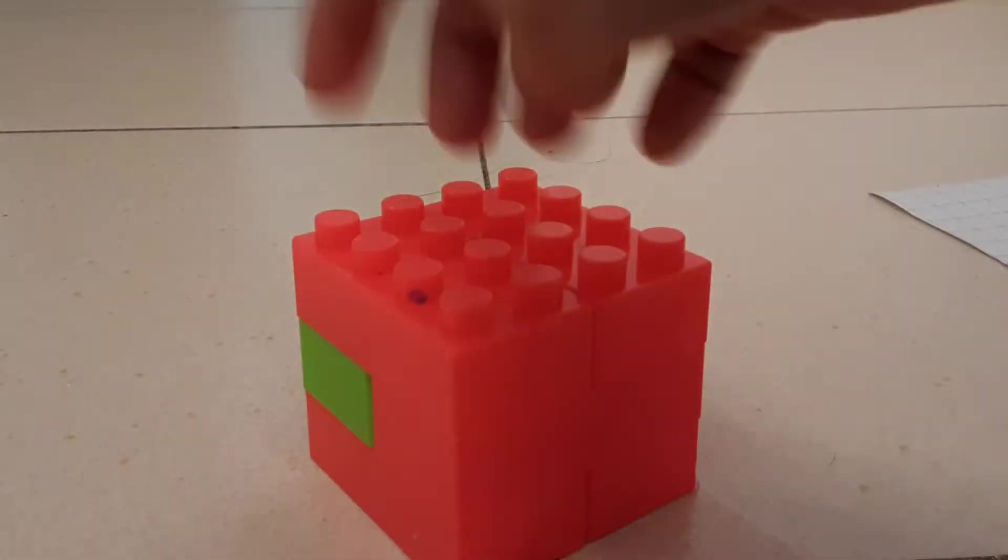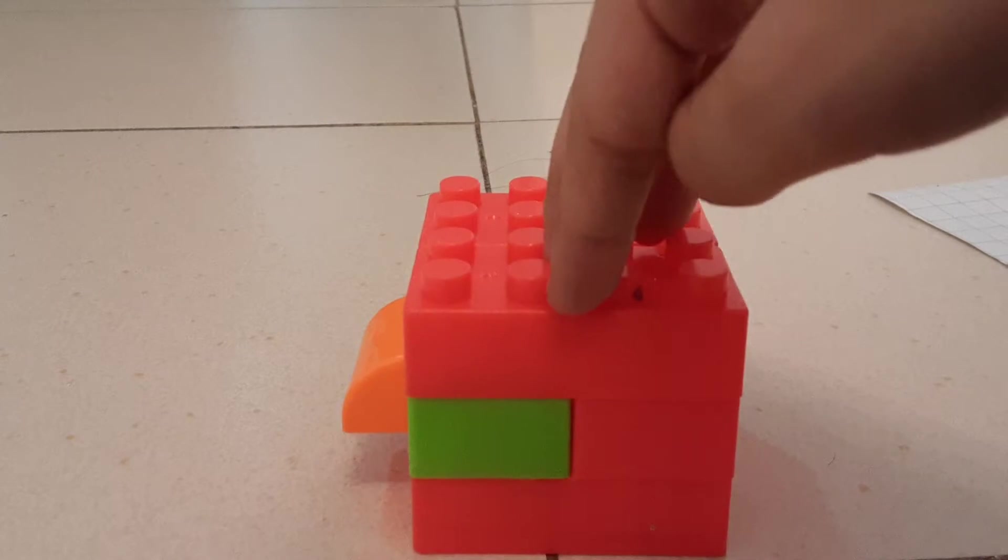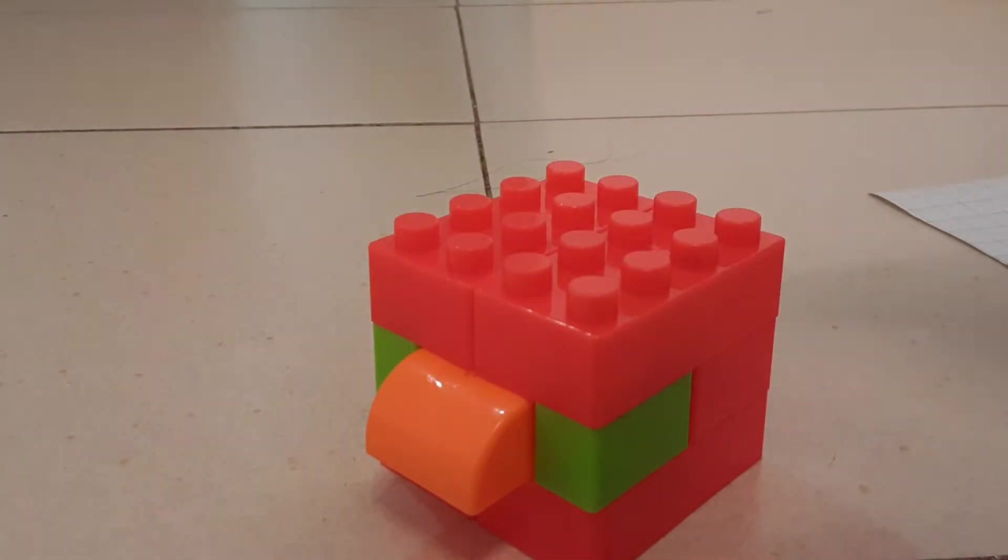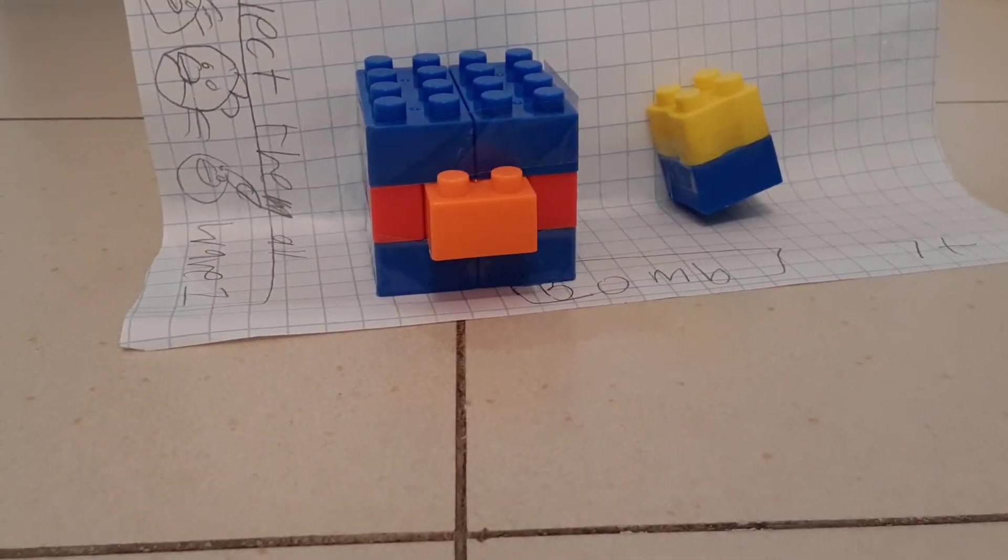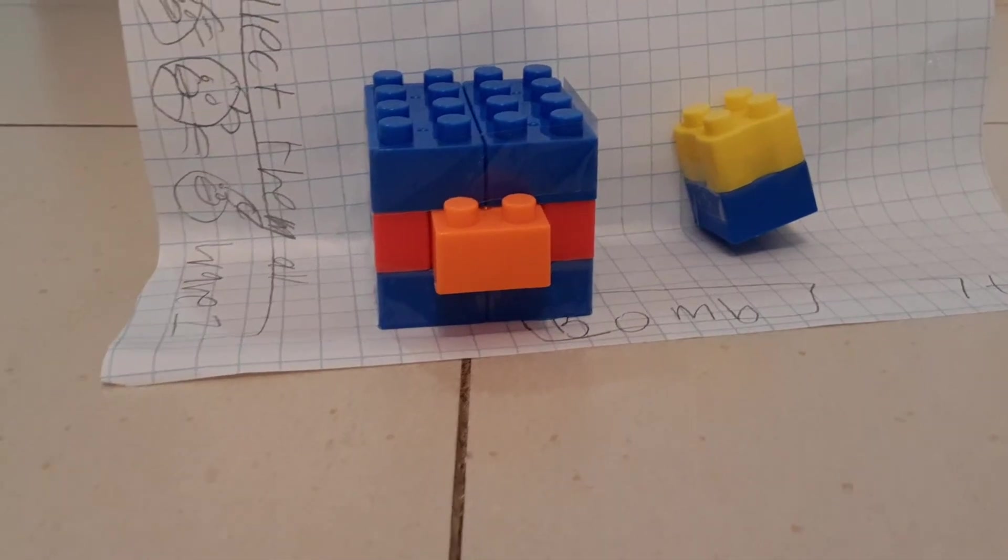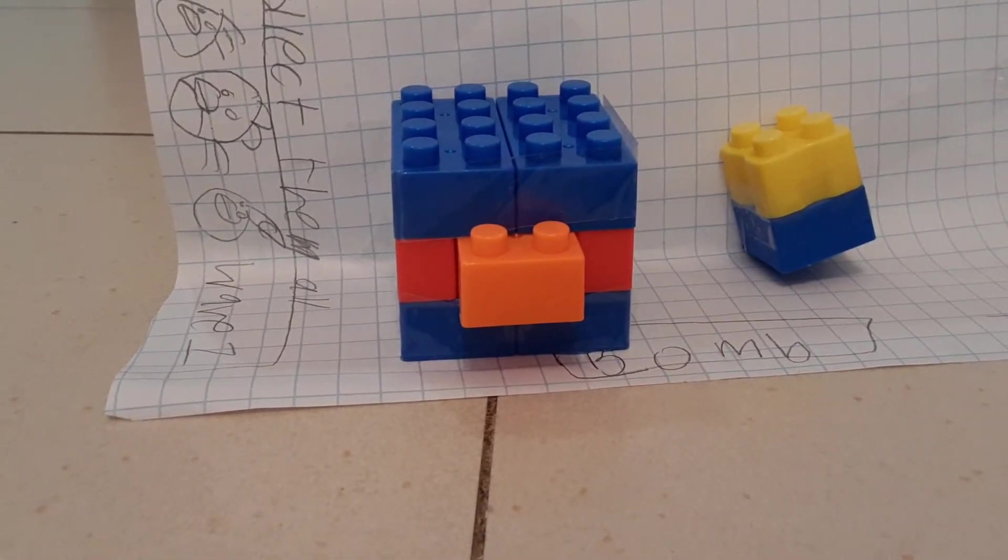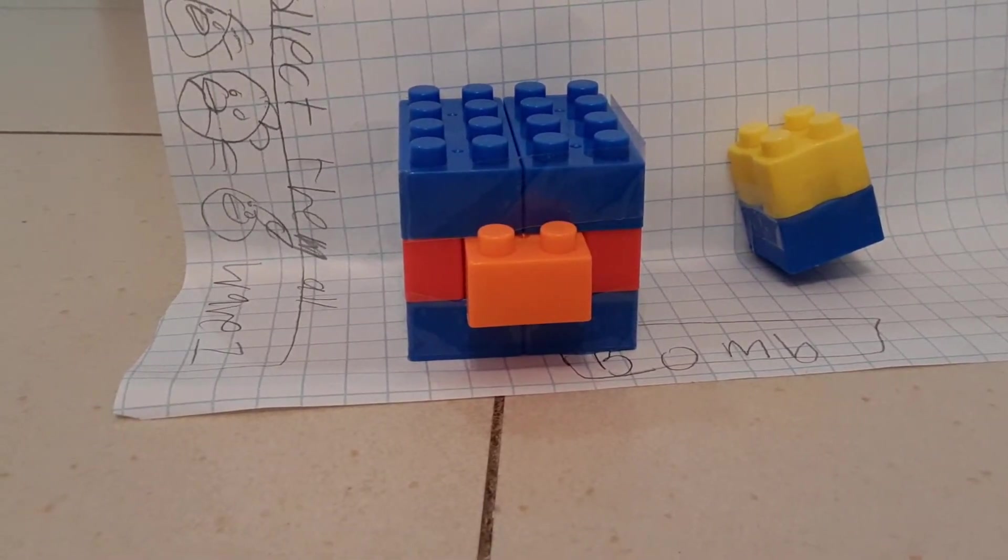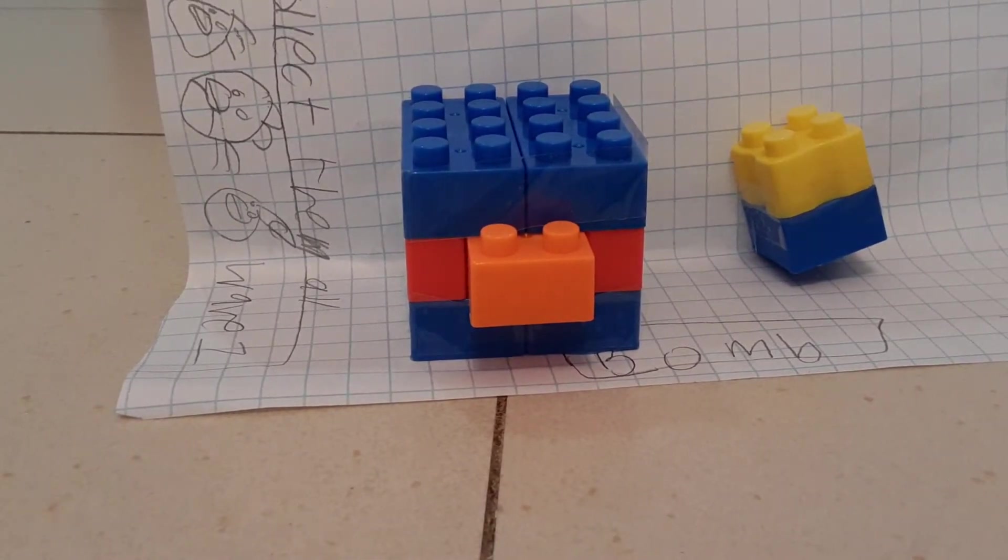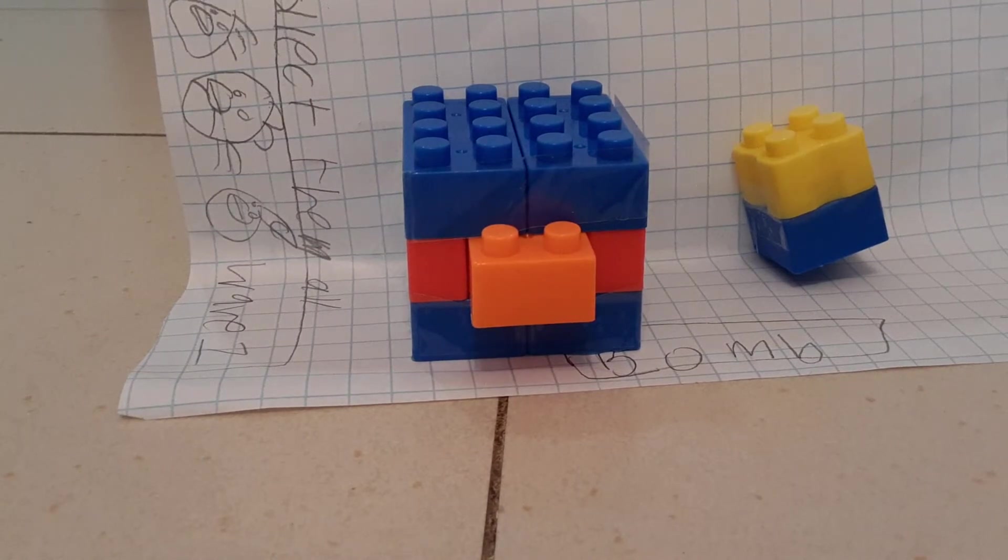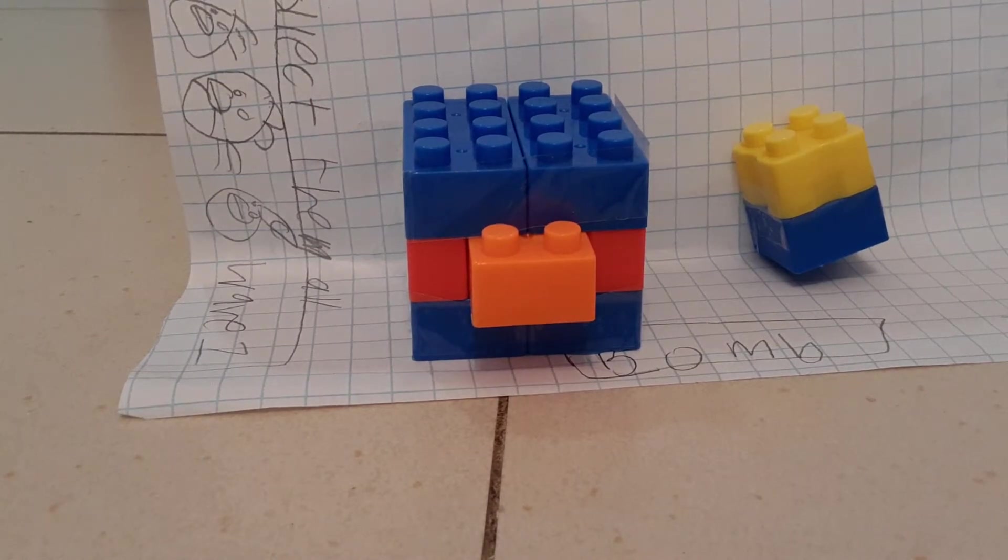So now let's move up to Bomb, the next character. Look what we have here - Bomb, the explosive bird. Let's collect them all. My favorite in the set is Red.